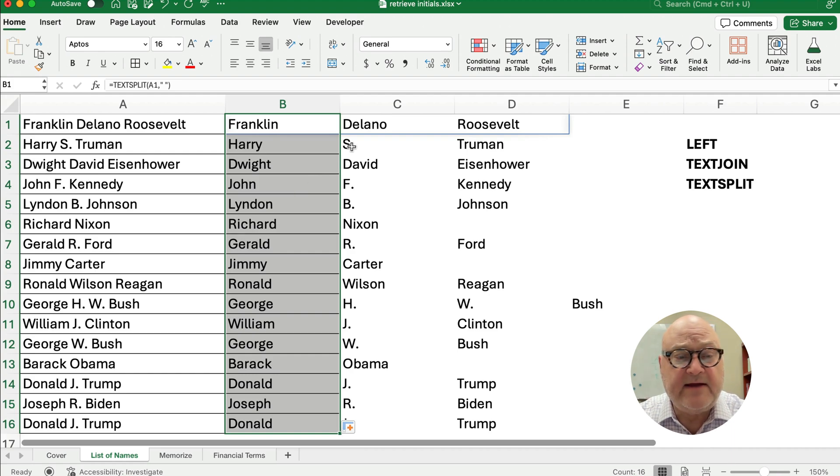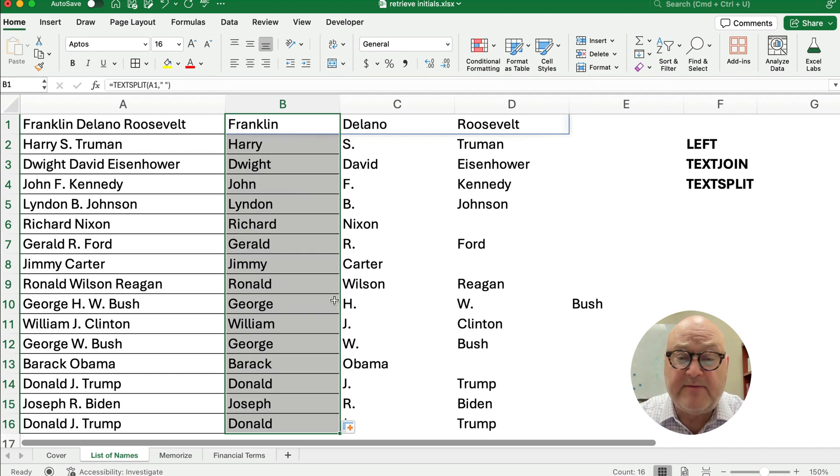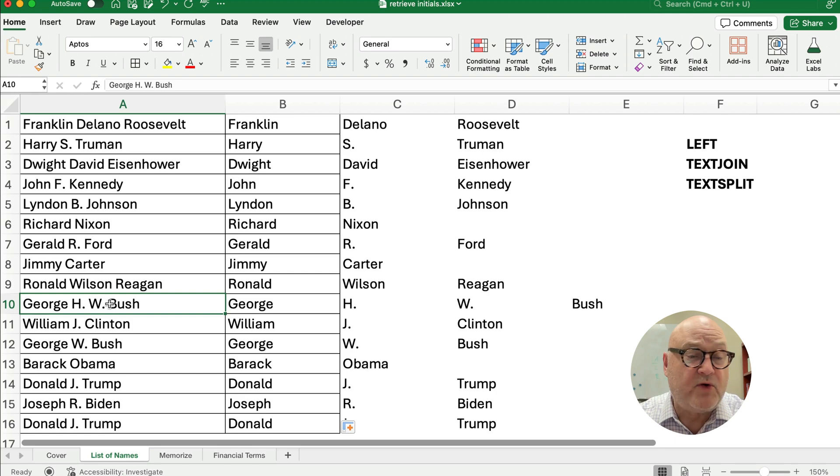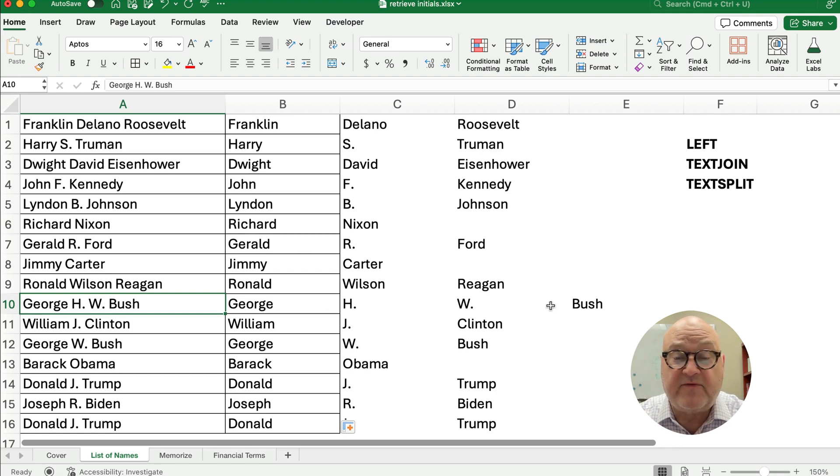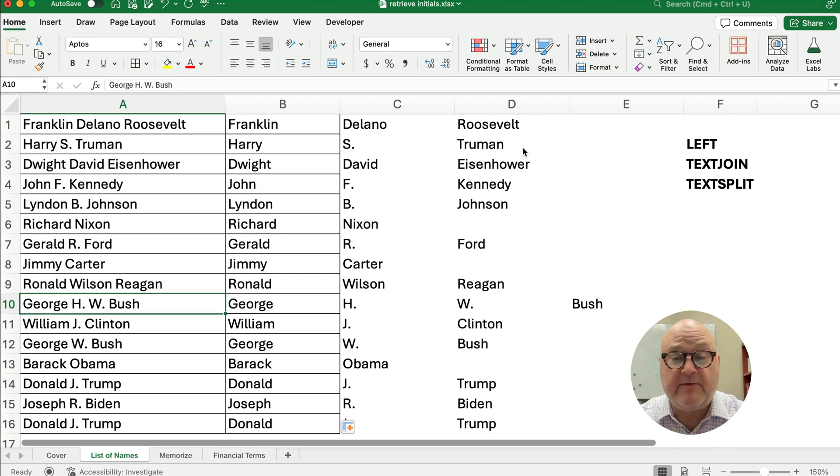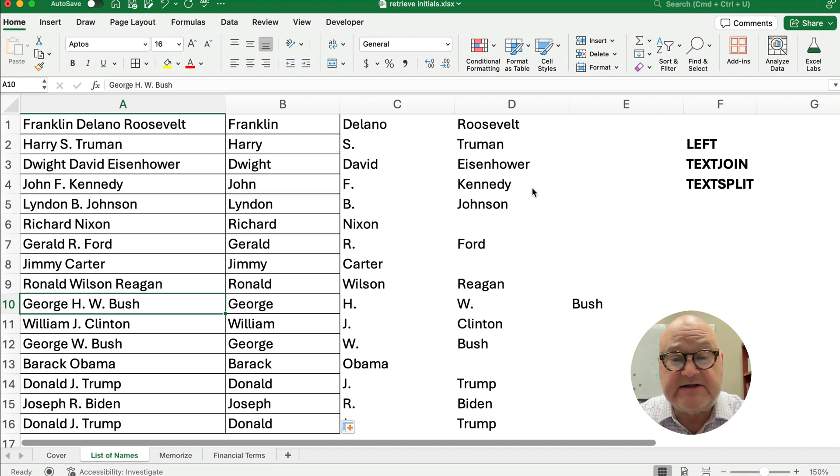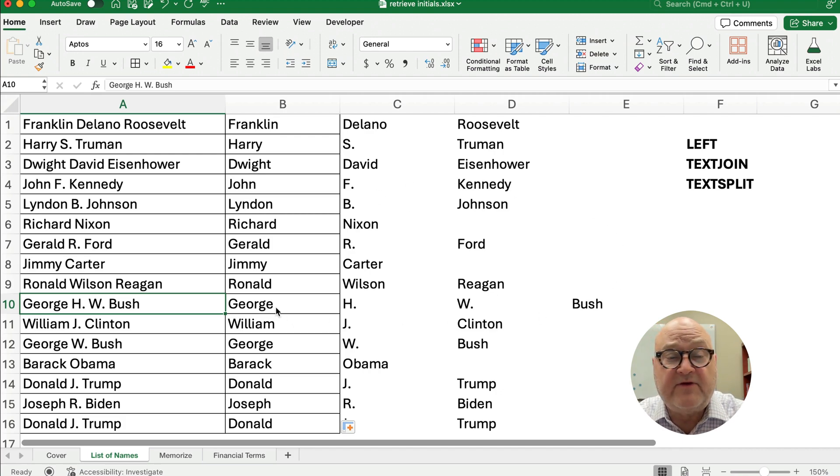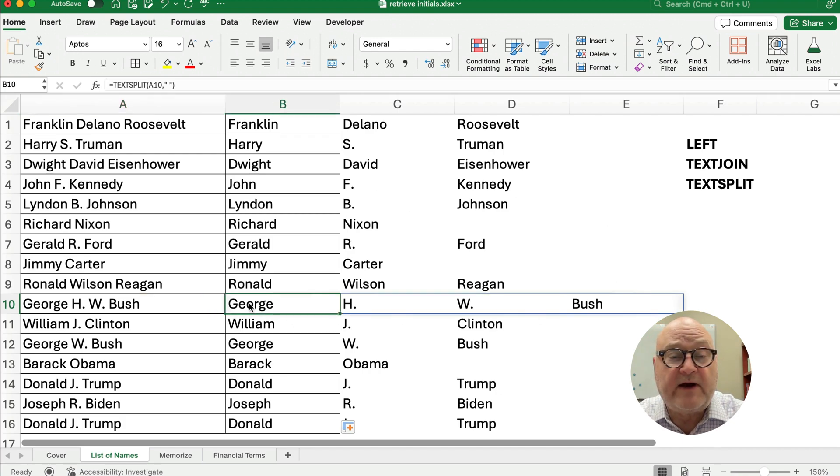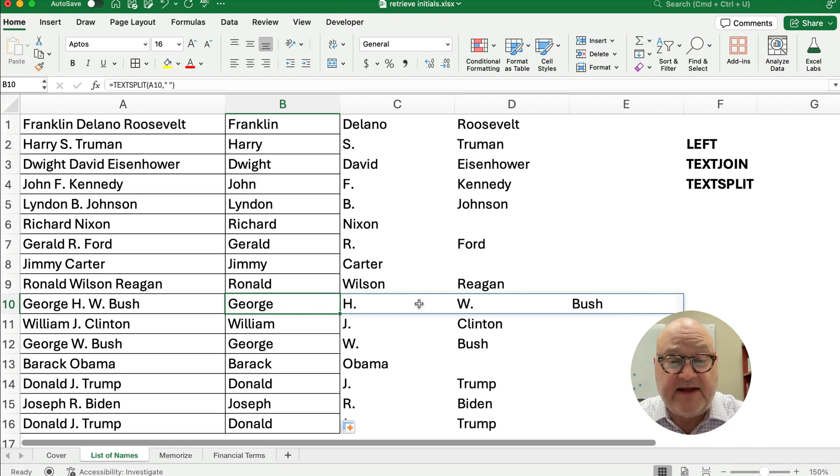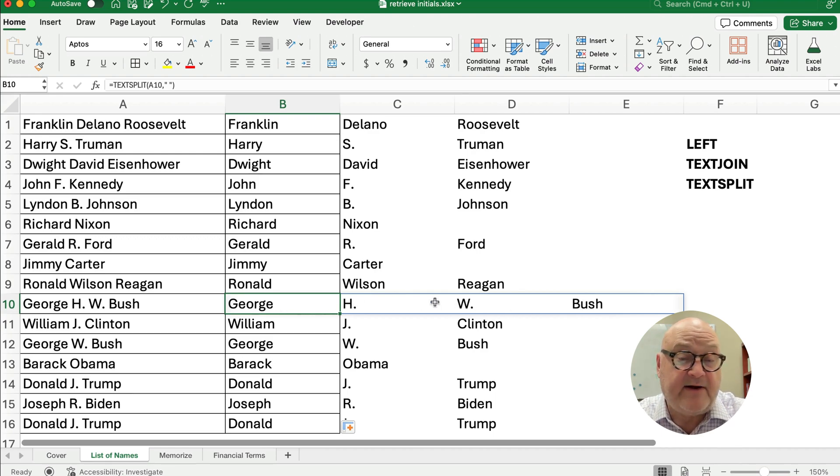So you see it handles the middle initial, it handles maybe multiple. So George H.W. Bush has four different columns. So you need to have columns to the right where it can spill into, because the formula, really the formula is right here in column B, and it spills into C, D, and E as necessary.